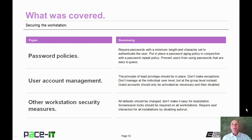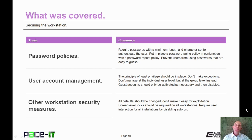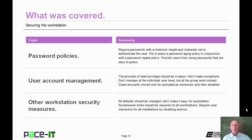Now that concludes this session on securing the workstation. We covered password policies, user account management, and then a brief discussion on some other workstation security measures. On behalf of PACE IT, thank you for watching this session, and I'm sure we'll do some more.